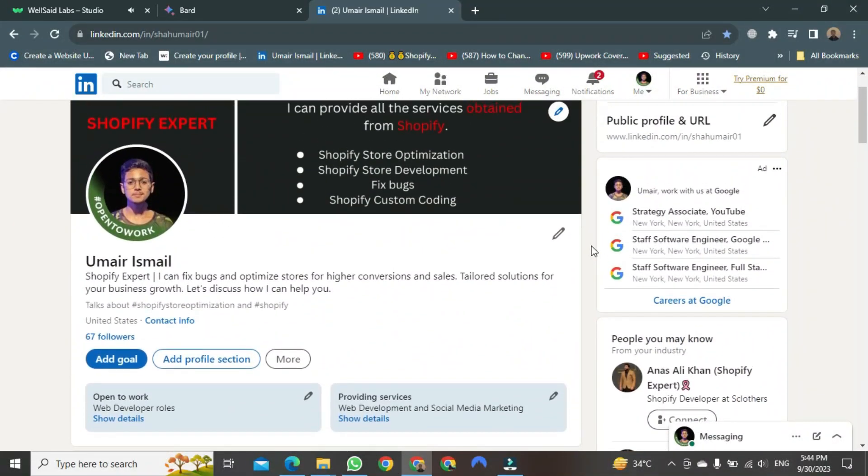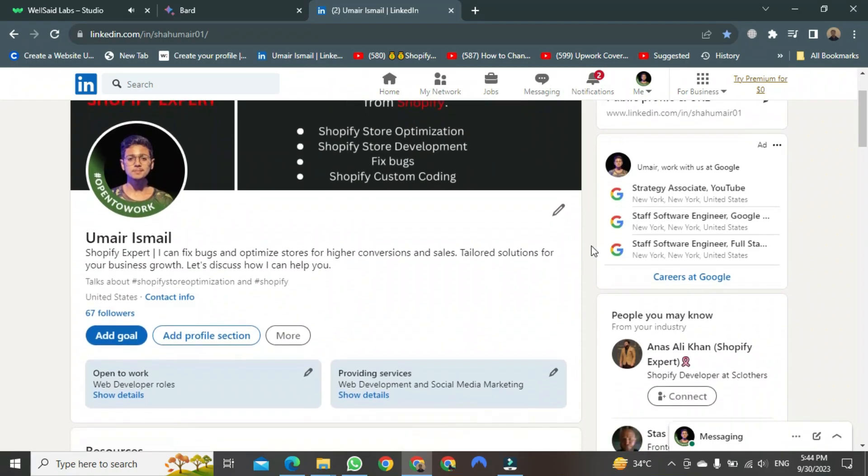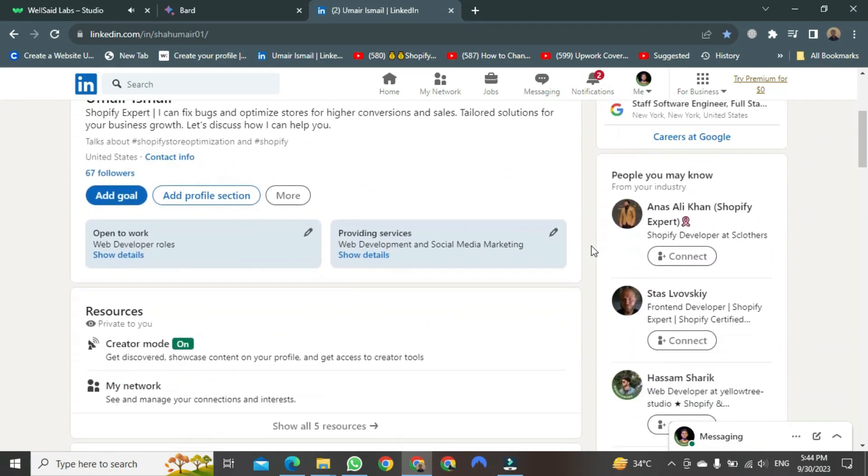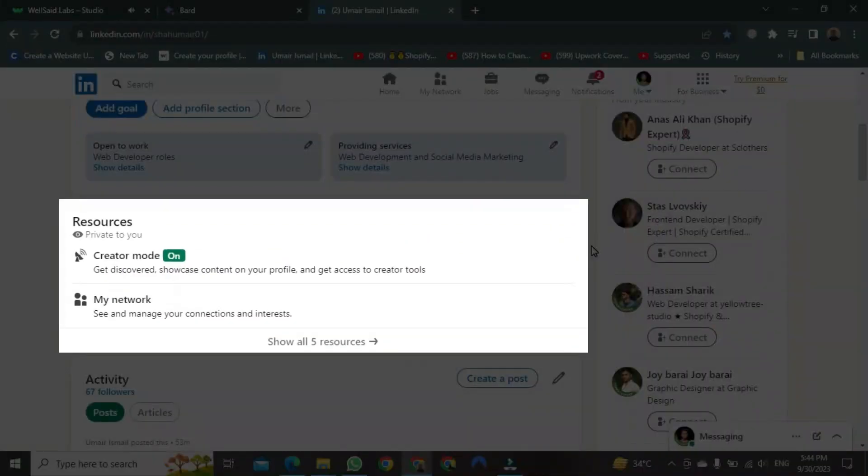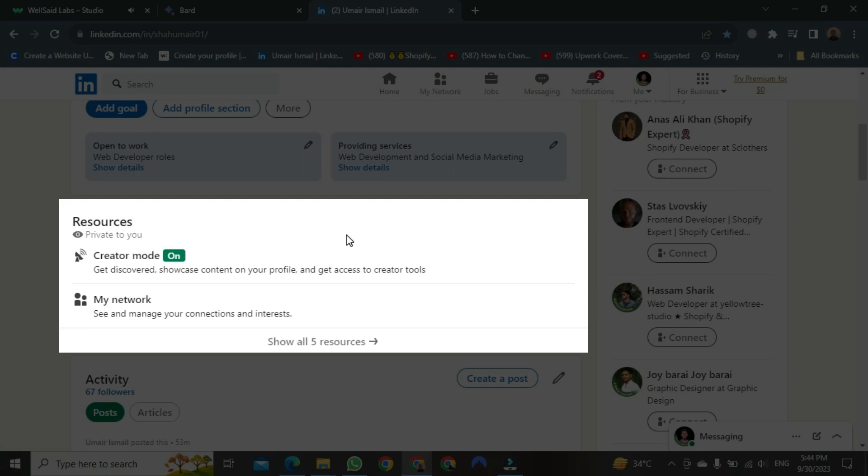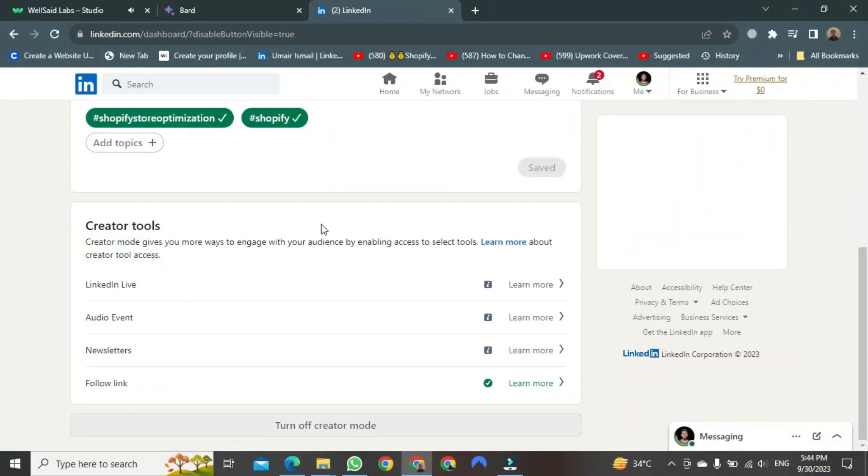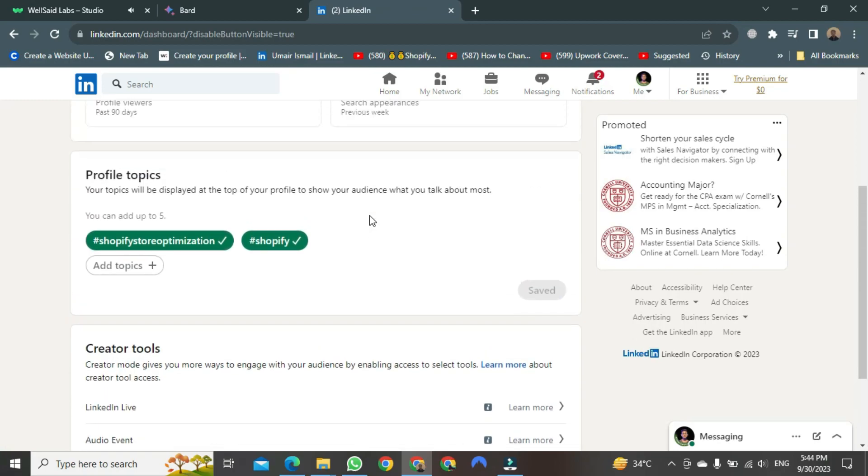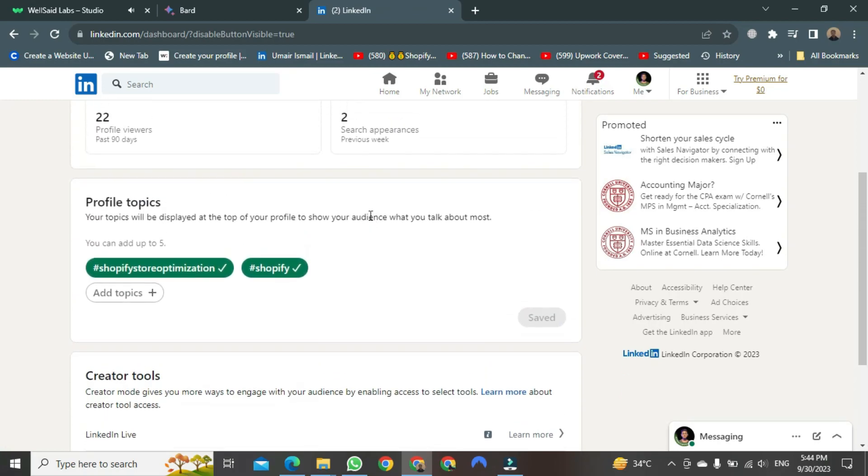For this, you have to scroll down until you find it. Here you have to come to the Resources section and click on the first option, that is Creator Mode. After clicking, a new page will open.